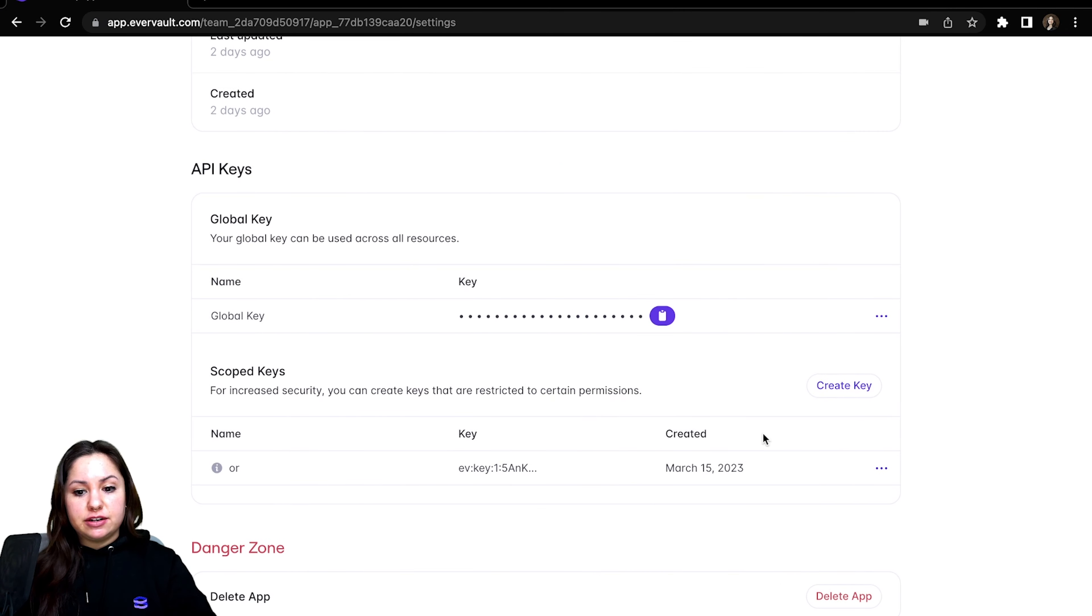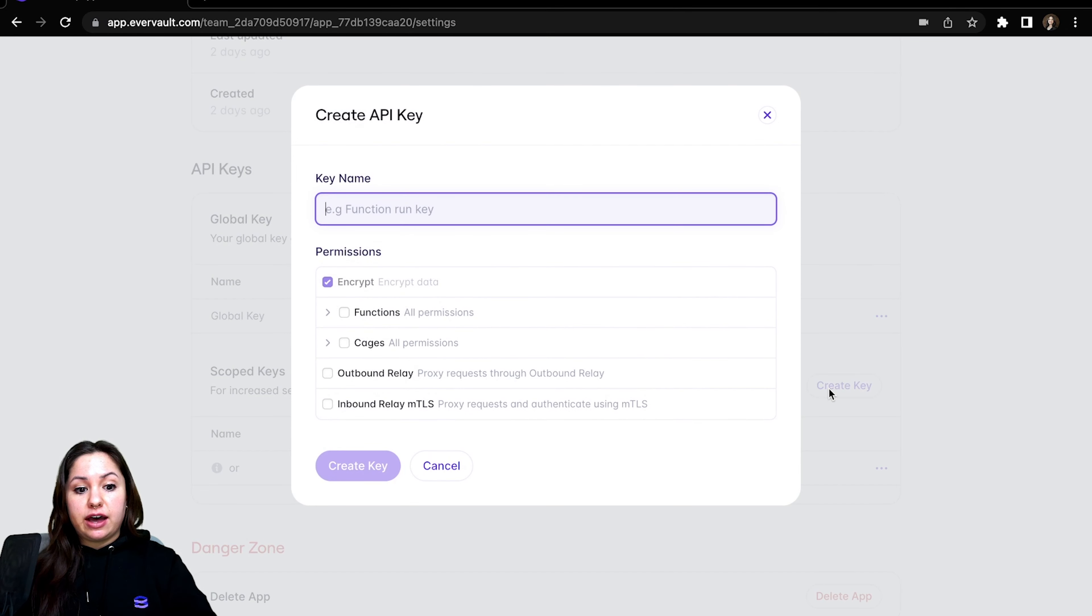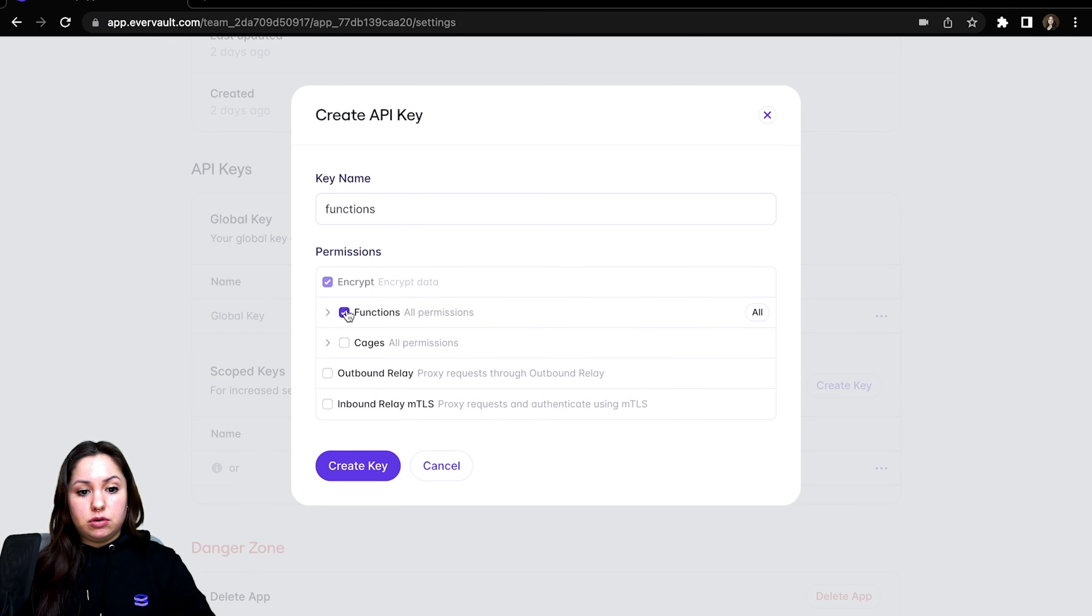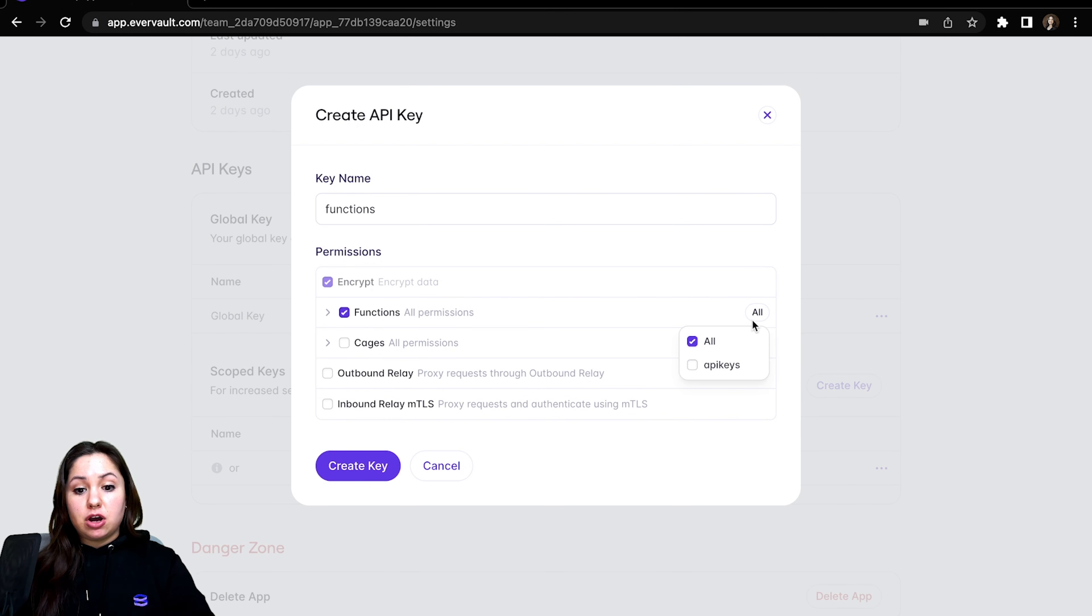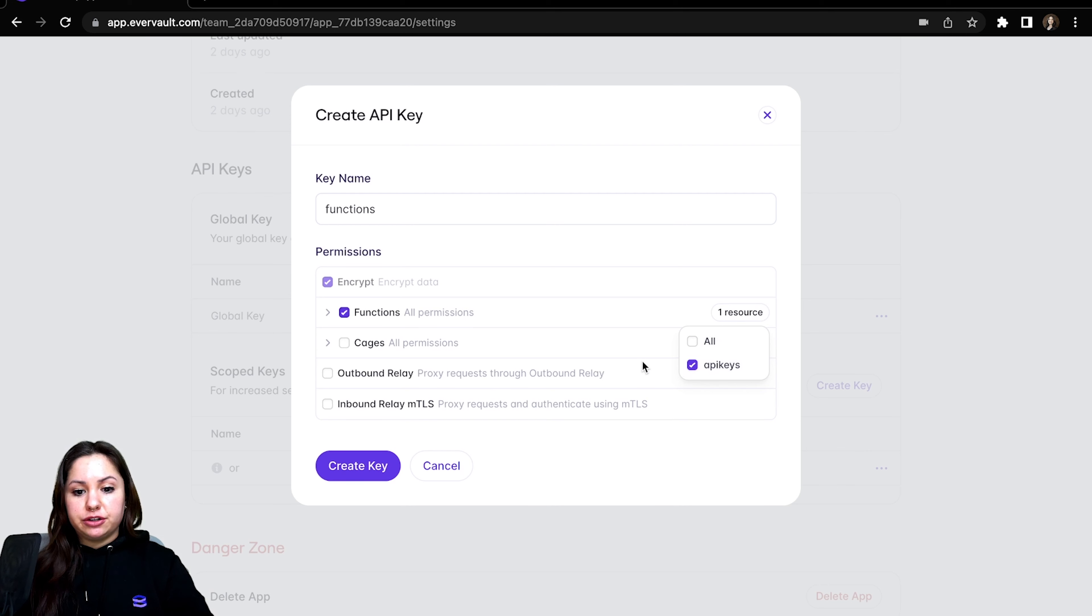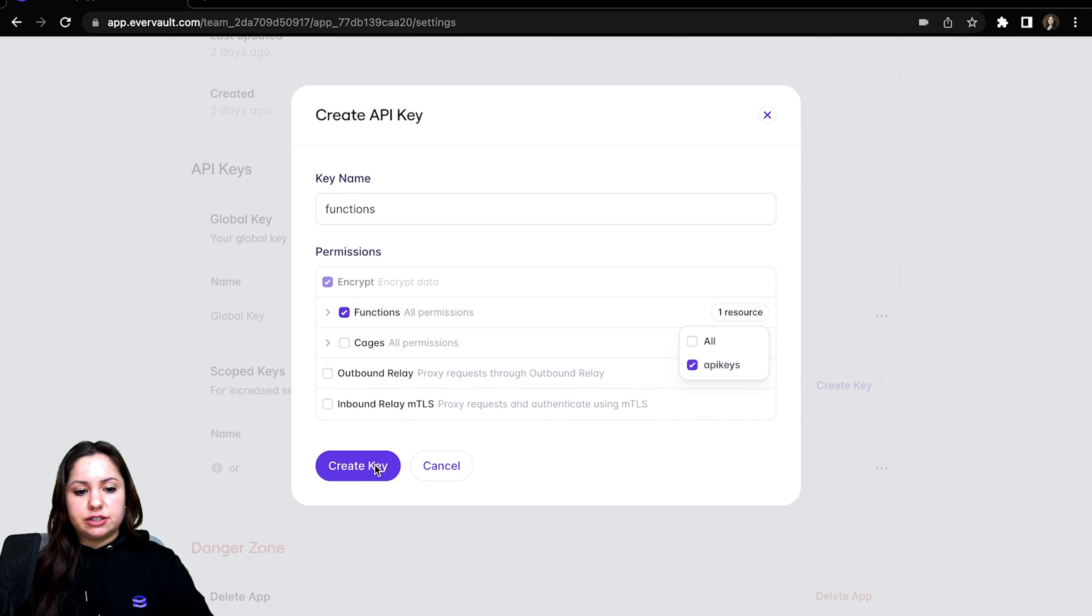So let's go back now and we'll create a key that is intended for functions. And one thing that's kind of cool is if you click on the icon next to the permission resource, you'll see all of the resources that are available here. So if you have a bunch of functions running and you want to scope it just for one particular one or several, you can use the checkboxes to do that.